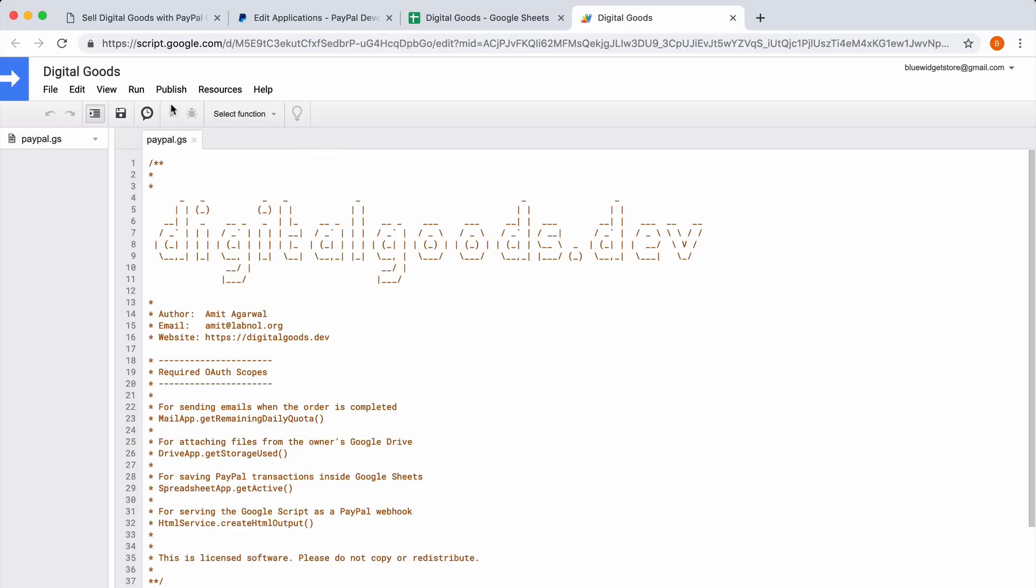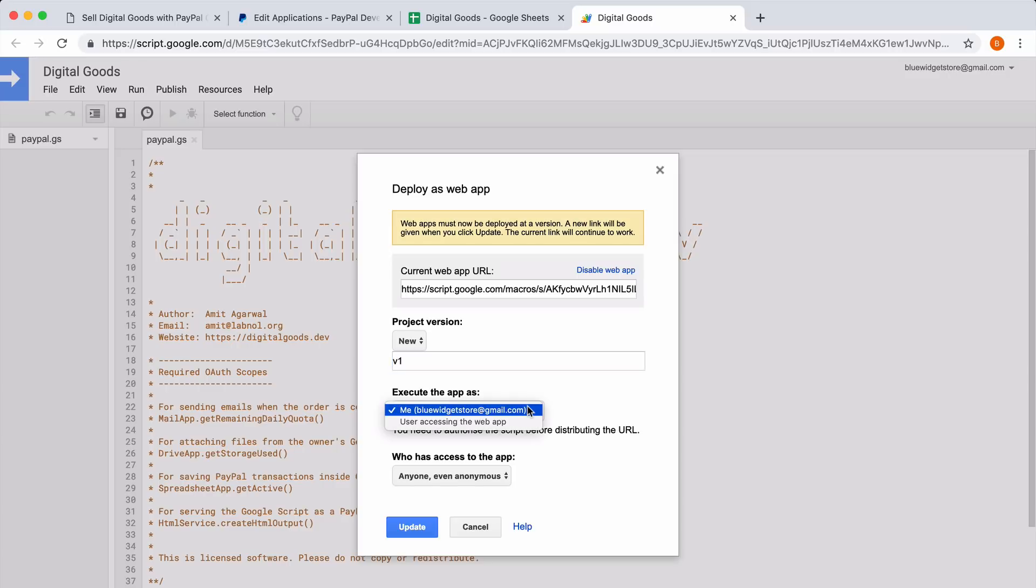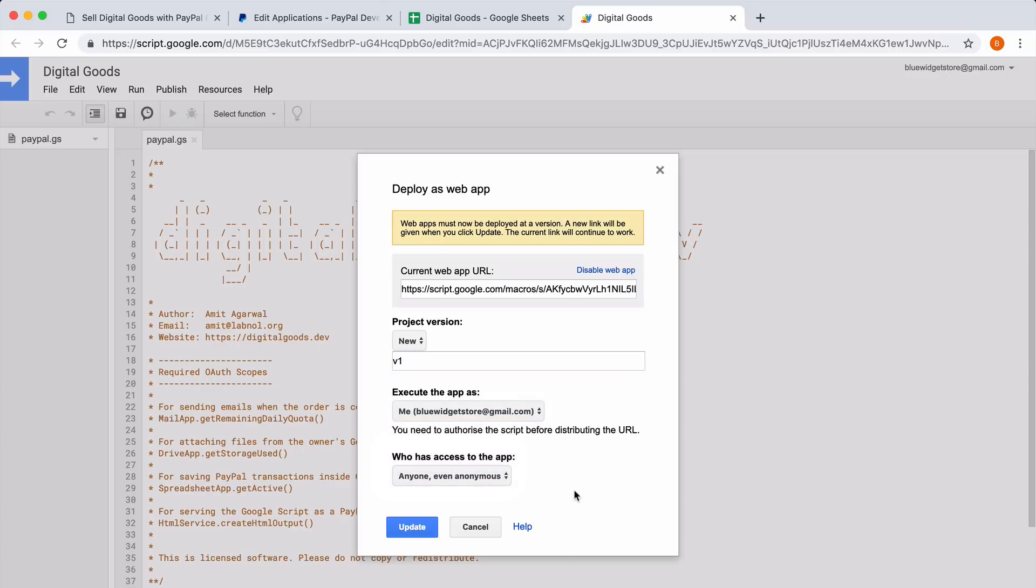On the next page, go to the Publish menu and choose Deploy as Web App. Set the project version as new and give it some name. Choose Me under the Execute the app as section, and you also need to choose Anonymous under Who has access to this app.